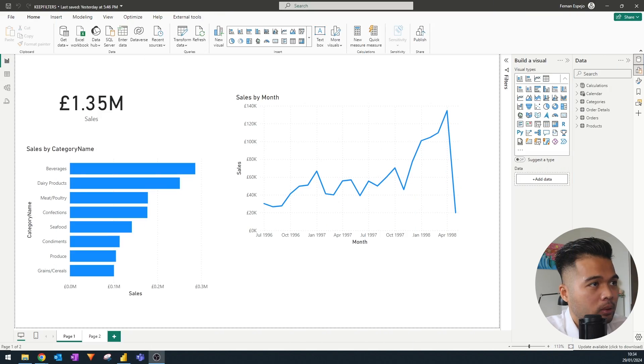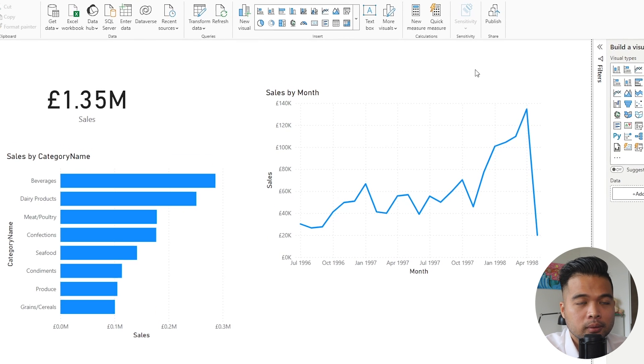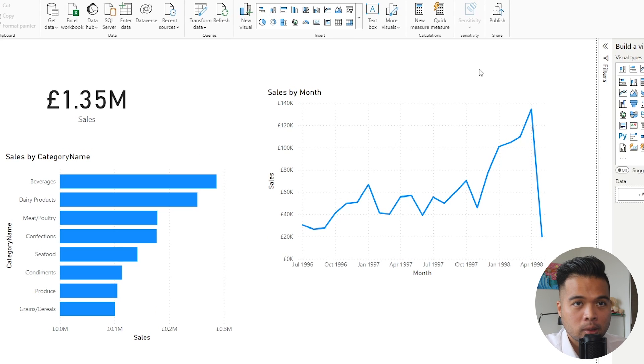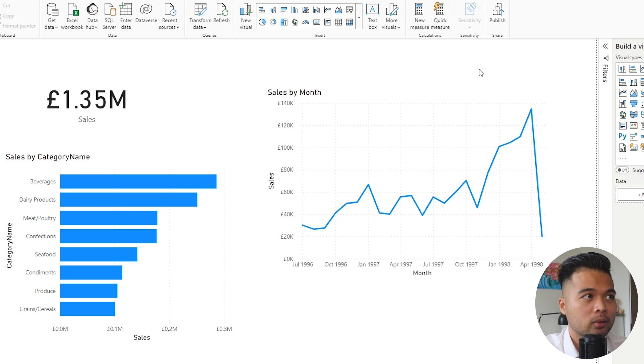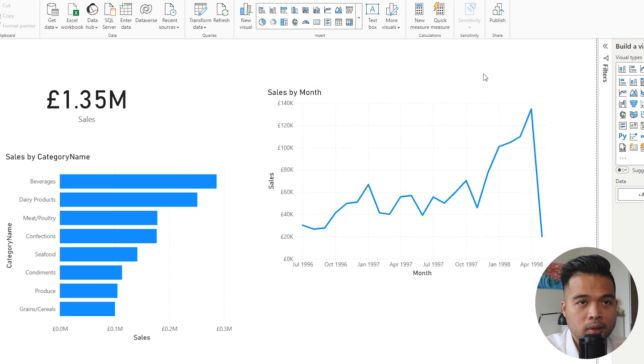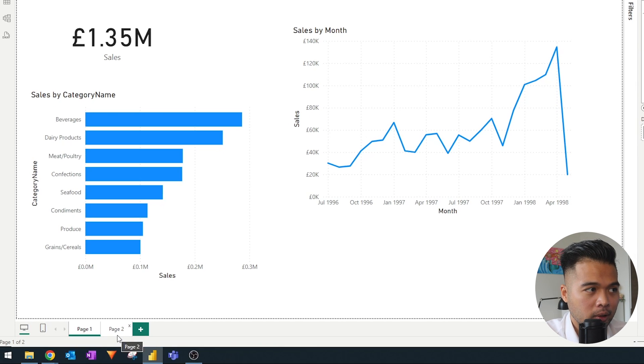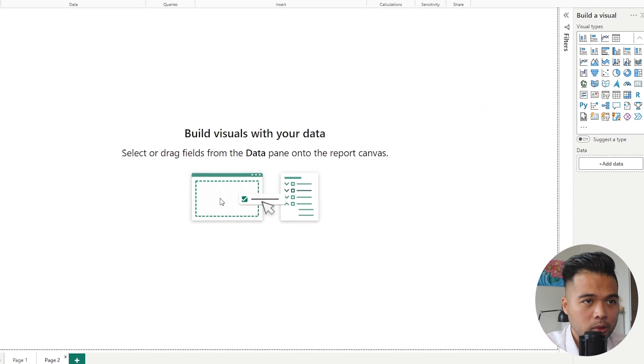Here we are going to use the Northwind Traders dataset, which is the dataset that we typically use for these kind of demos. At the moment we have some charts here showing the total sales across different categories and across different months, but we're going to go even simpler here.